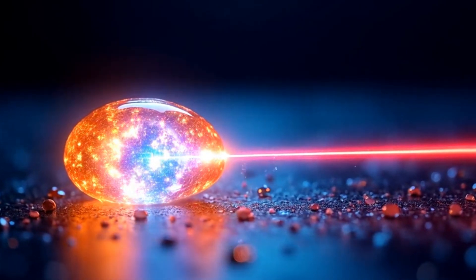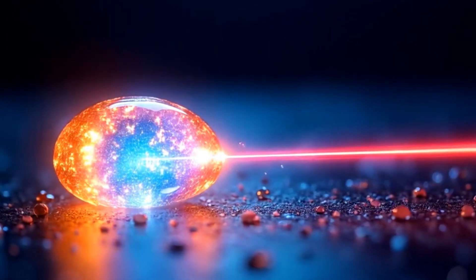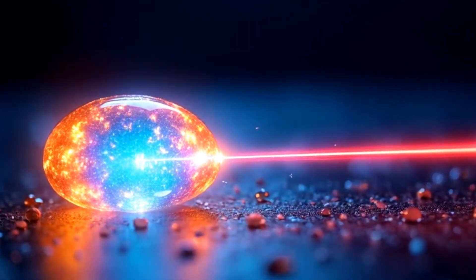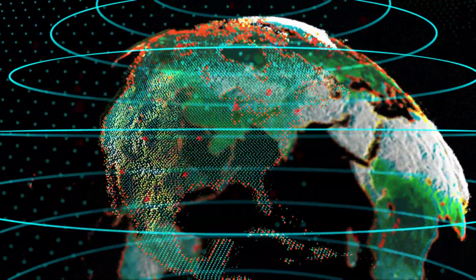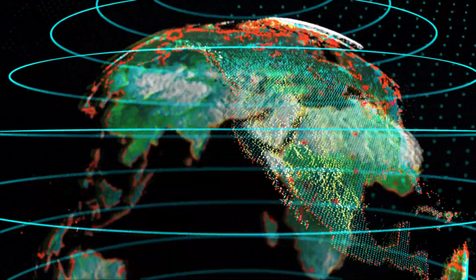And the next time someone tells you AI is powered by silicon and electricity, you can smile and say, not for long.